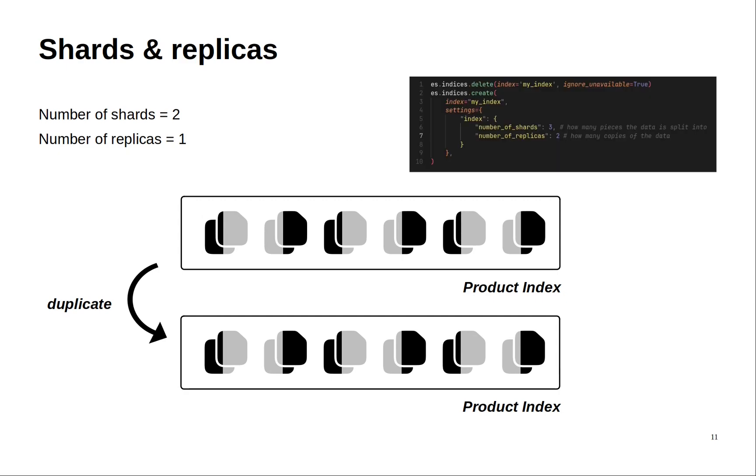Again to change the number of replicas it's so simple. You just add this key and here I specify two which means that I will duplicate the data twice.